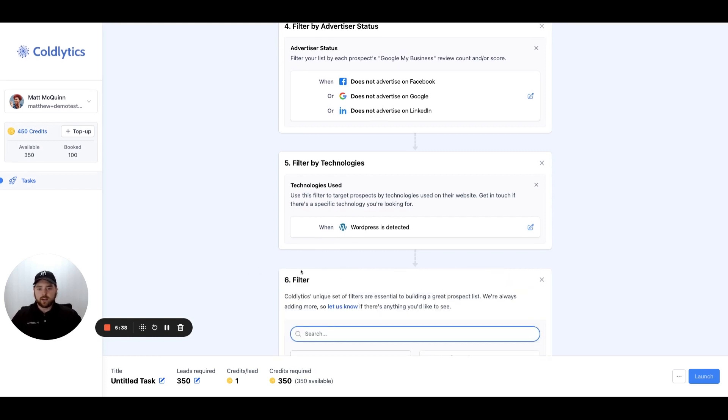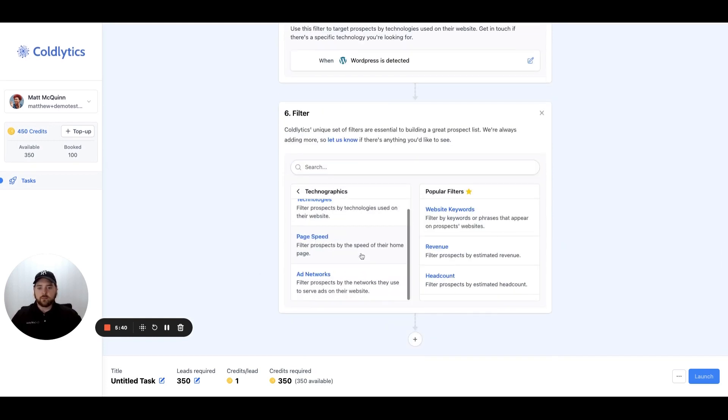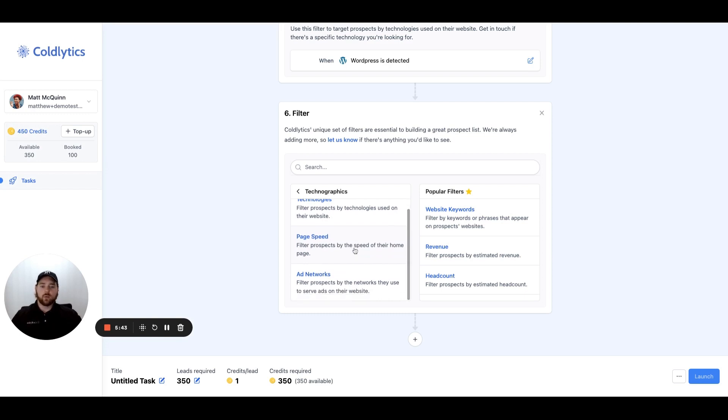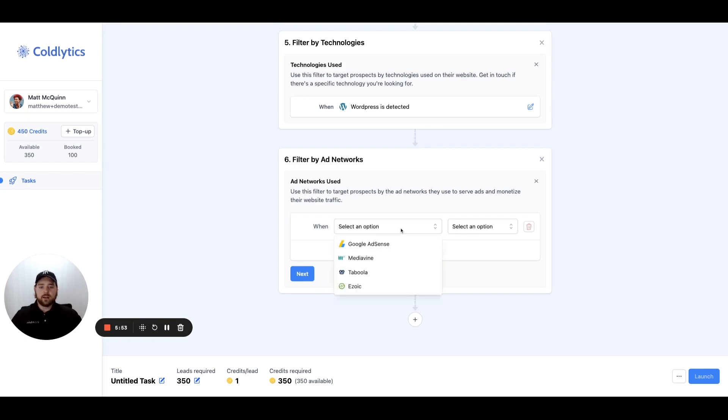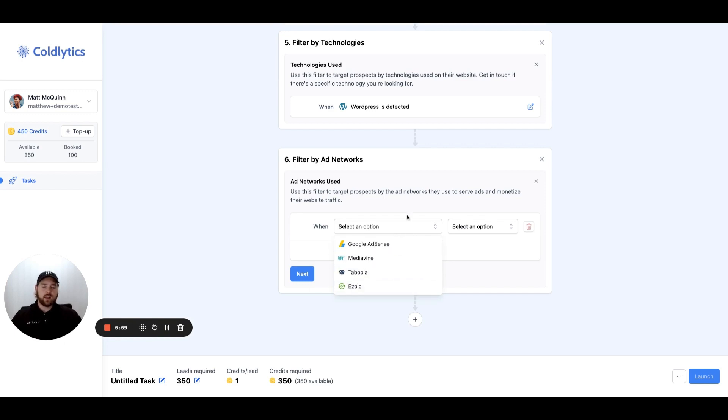Moving quickly on to the next filter, we have page speed. We can tell you how quickly their website loaded, which is a great insight for you if you're selling SEO services. Then we have the ad networks. This is interesting for many of you as well. You can find out if they have AdSense installed or any of these other popular monetization platforms already on their website. We can filter it based on those as well.